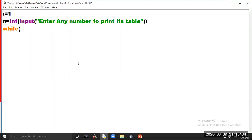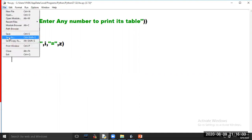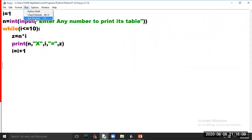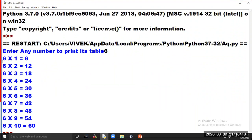While i is less than or equal to 10, set z equal to n multiplied by i, print n and z, then i equal to i plus 1. Now click on option Run and choose option Run Module. The program is asking to enter a number to print its table — we have entered number 6, so the table of 6 will be printed on your screen.